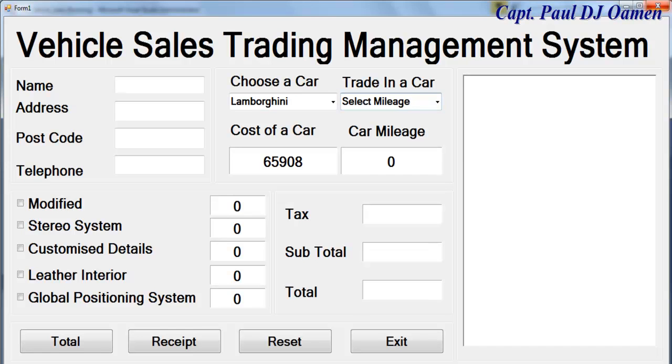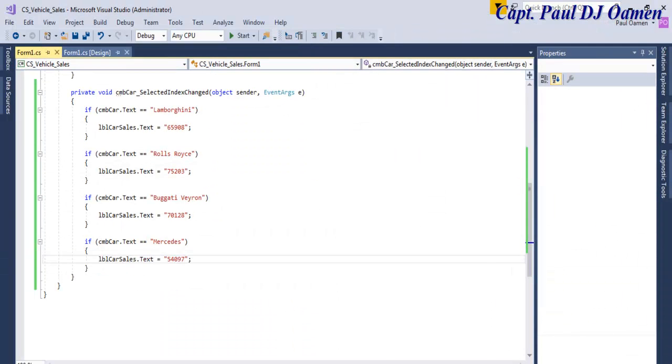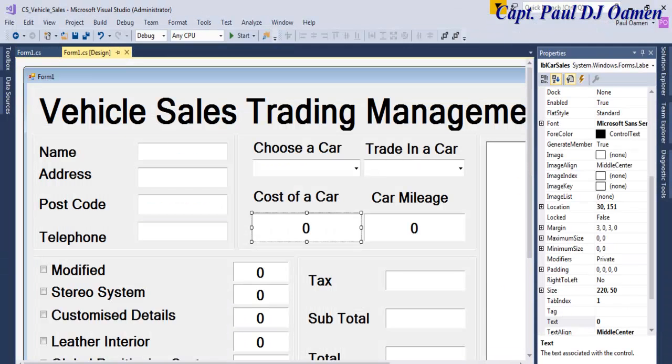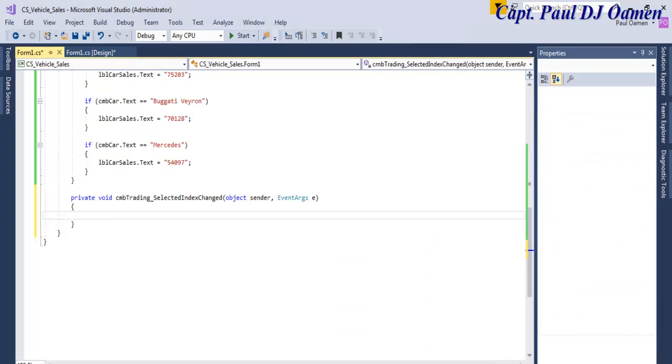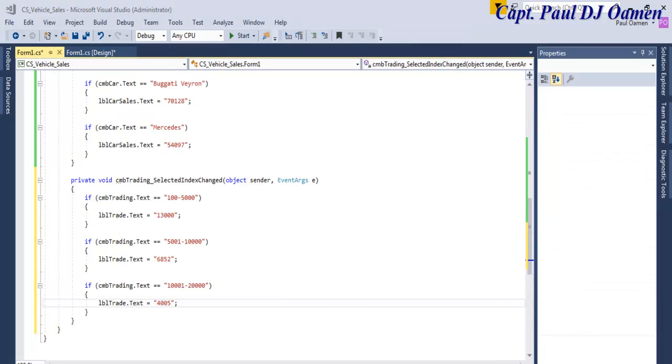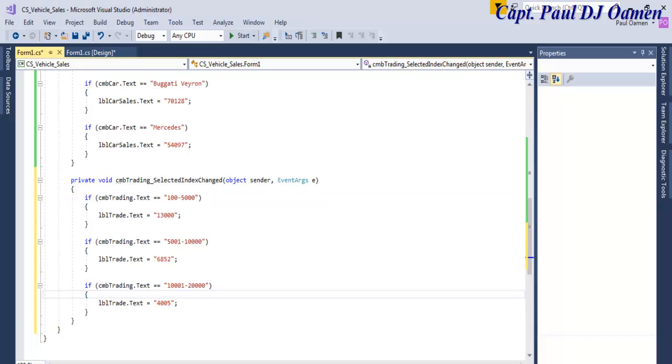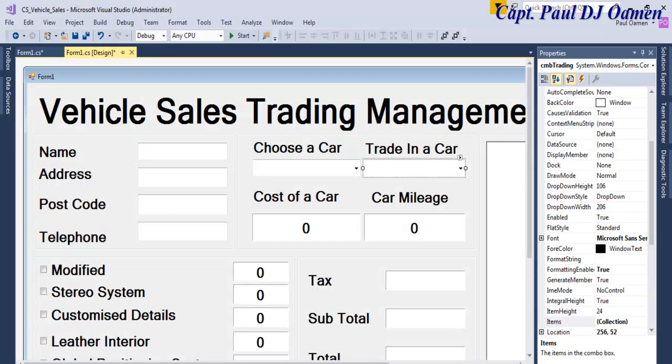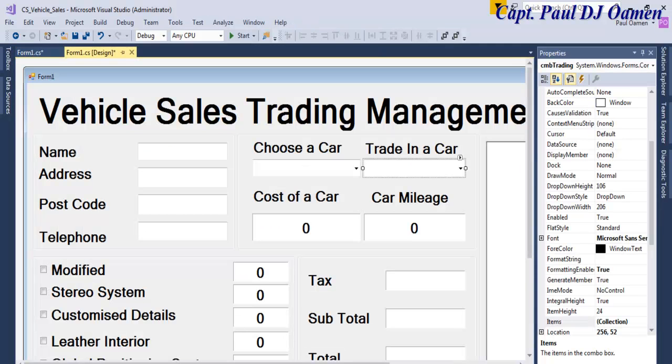Now we need to do exactly the same thing for the mileage selector there. Come right down here, double click on the mileage selector. For the second combo box we enter as follows as you can see. So if we come in here, double click on it and there we go.